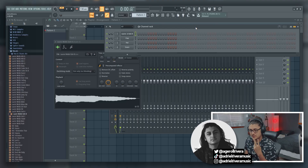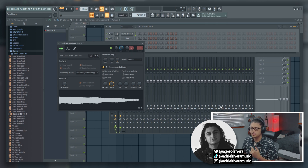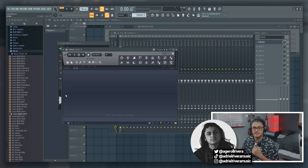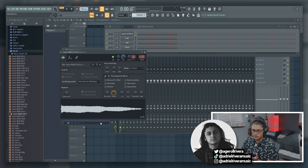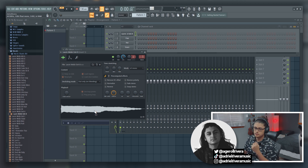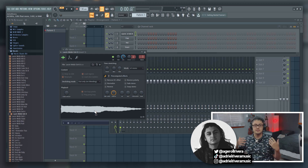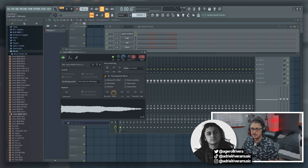We're going to go over two different methods of pitch shifting. The first one using the sampler and the second one using Edison. Usually when you have your audio file, it's going to pop up into the sampler. This is just a stock vocal that FL Studio comes with, and today this is going to be our example for pitch shifting. The first way to pitch shift is using the sampler — you can use this pitch knob.